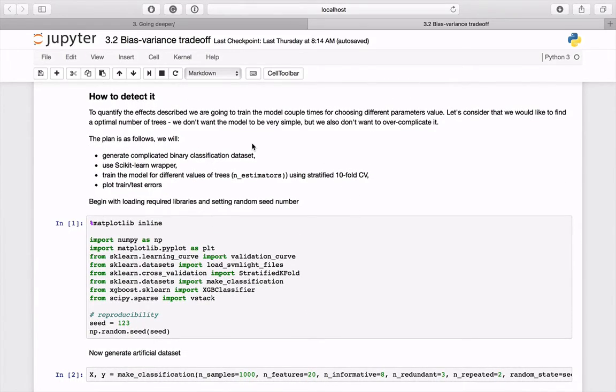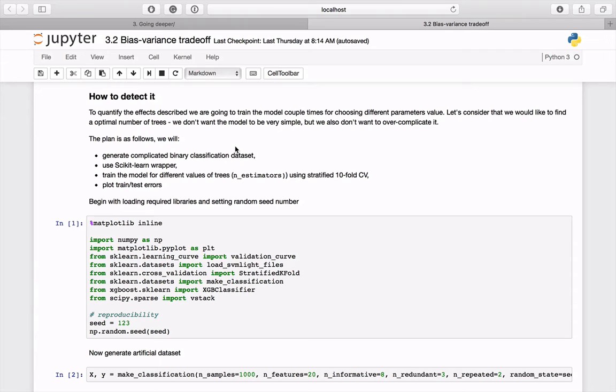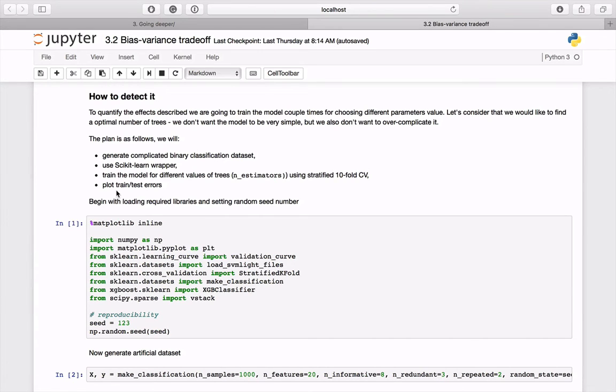In this example, let's assume that we want to adjust the number of created trees. We don't want it to be very simple or over complicated. Our plan will be: first, generate a complicated dataset; prepare XGBoost parameters; then train the model for different values of trees using cross-validation; and finally plot training and testing errors.